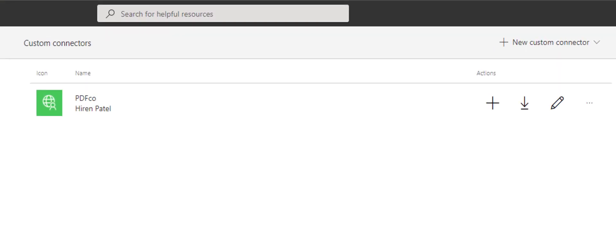Hi! In this video, we'll show you how to convert a URL to PDF with PDF.co Connector for Power Automate Cloud.